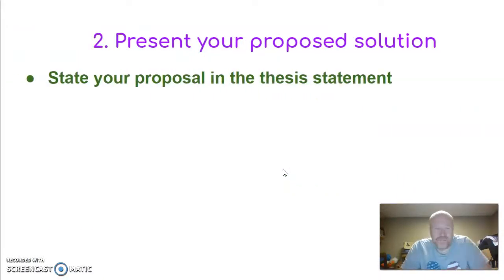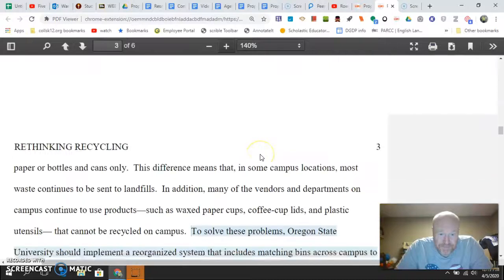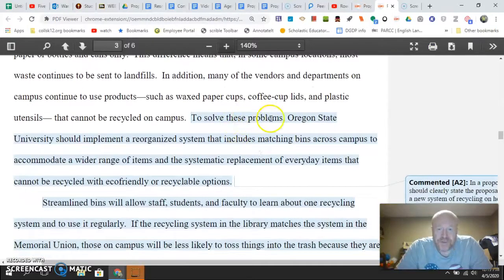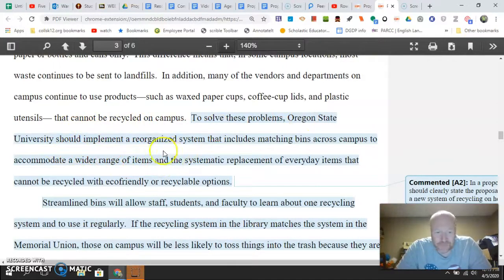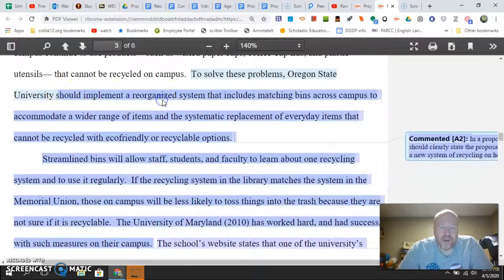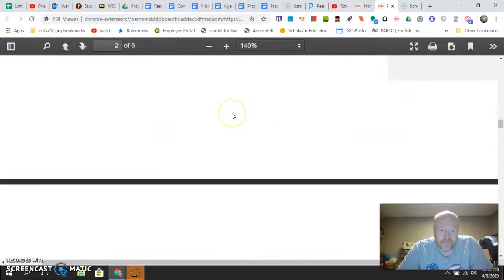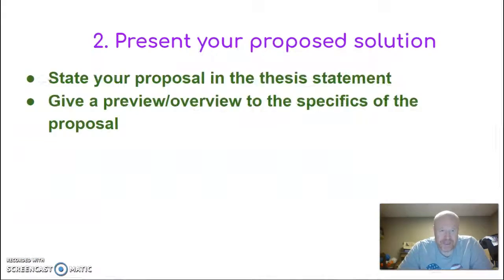That's part one. Number two: present your solution. State your proposal — this is really your thesis statement — and give an overview of the specifics of your proposal, which will come next. In the essay, they say 'to solve these problems, Oregon State University should implement a reorganized system that includes matching bins across campus.' The word 'should' signals the claim. That's the overview — you need to build toward it, but that's the second part.